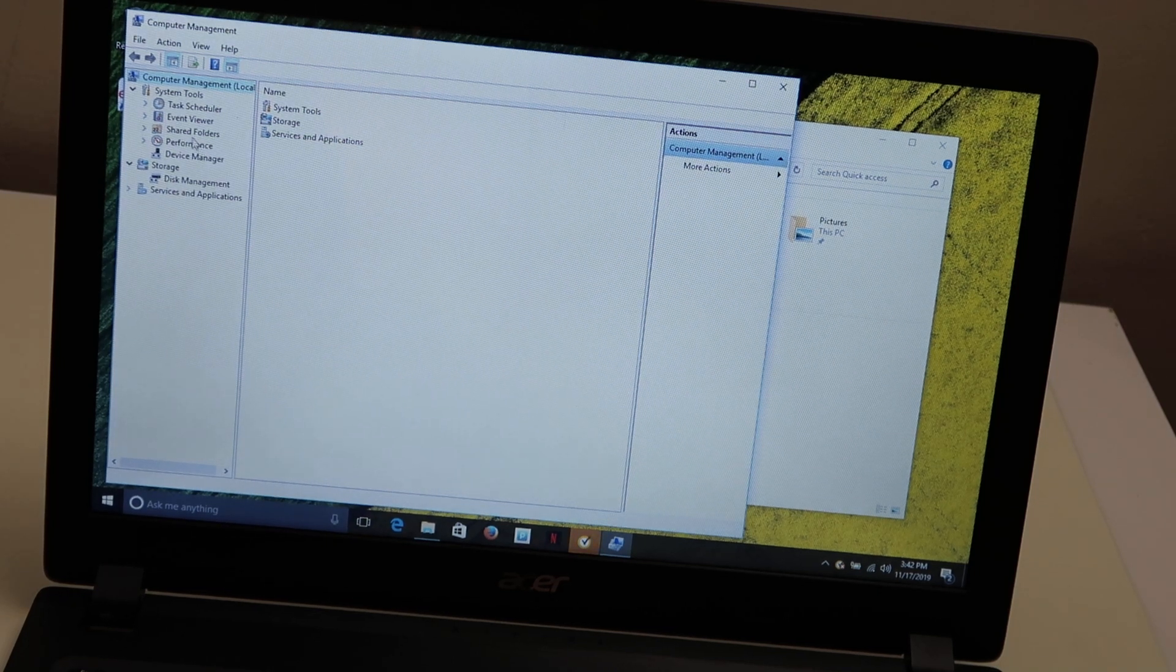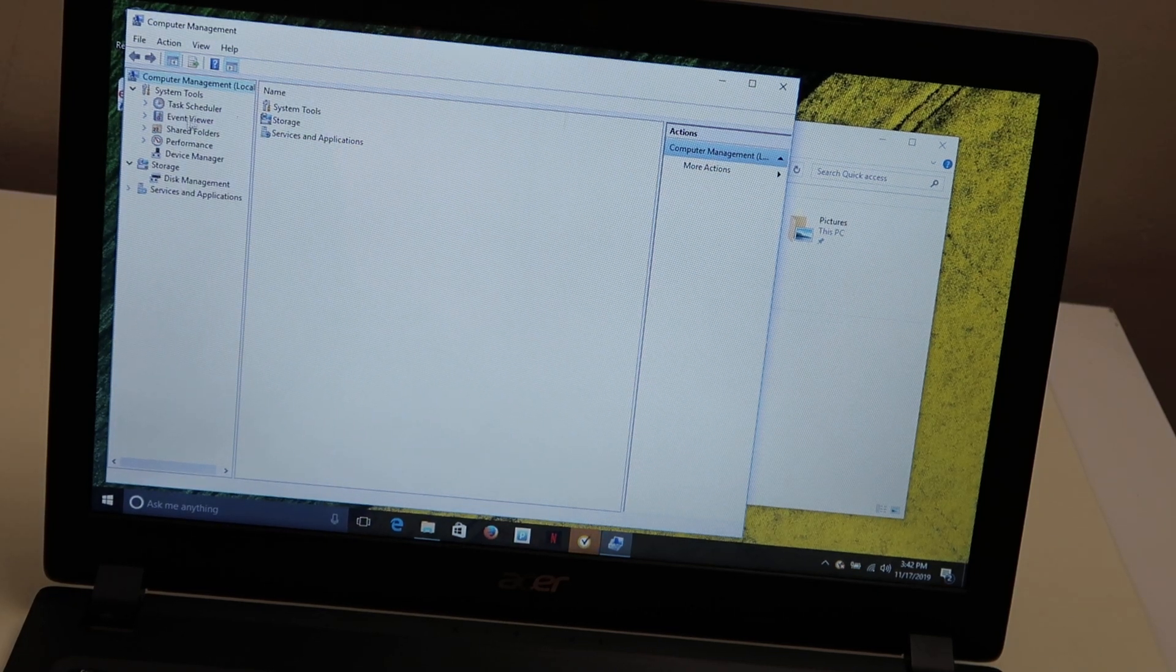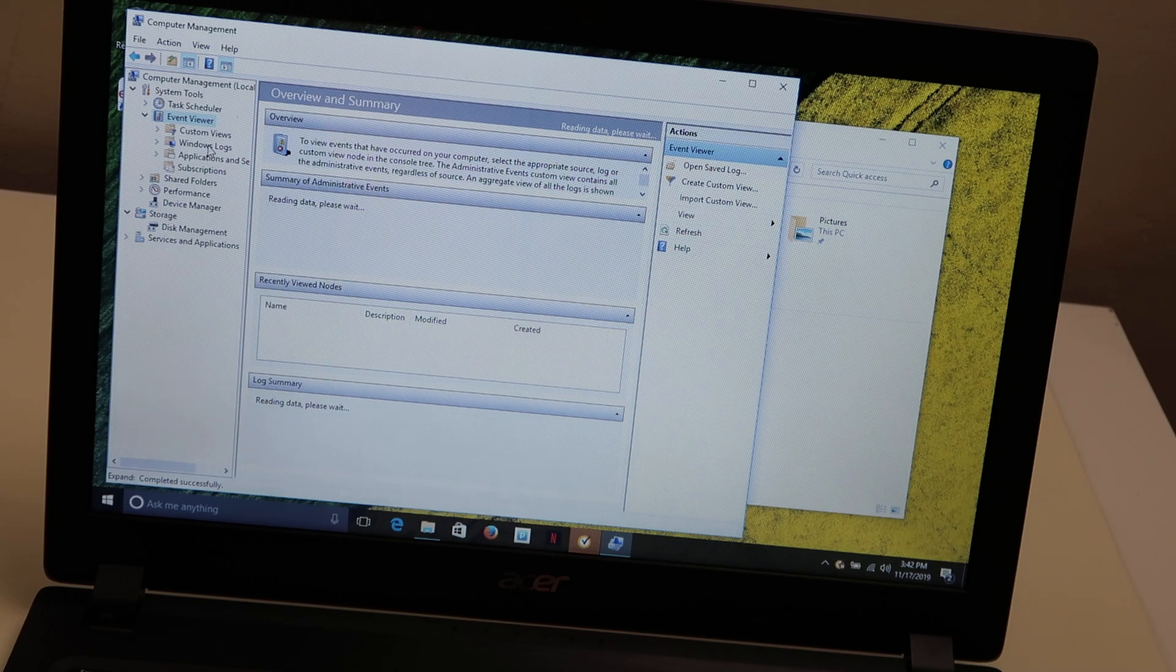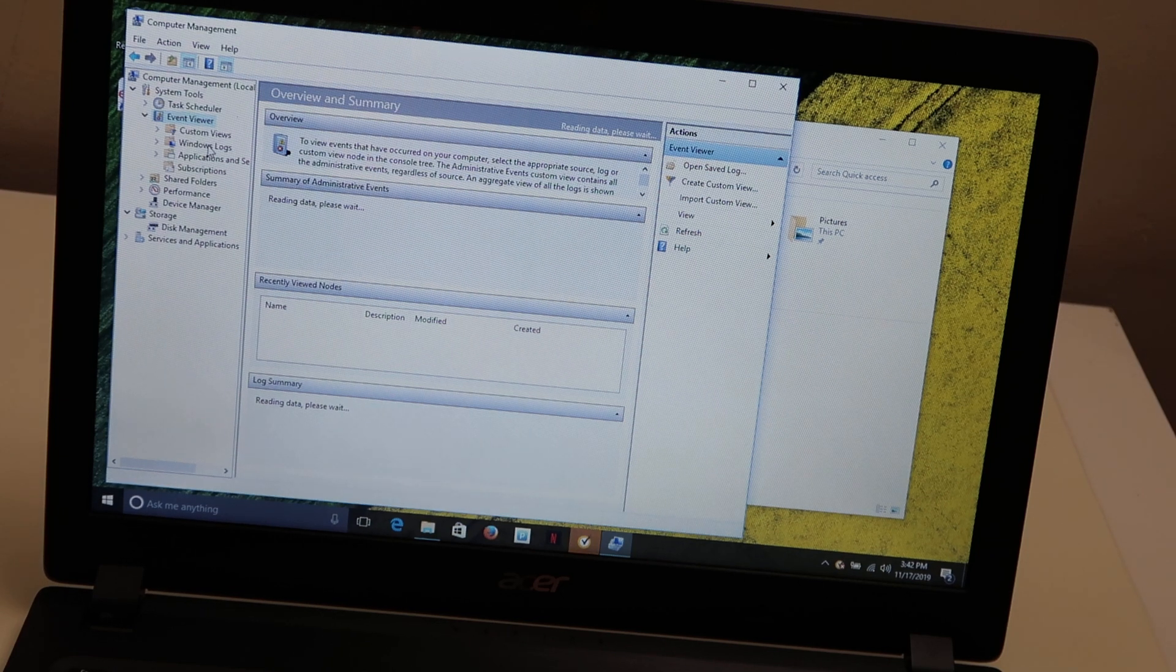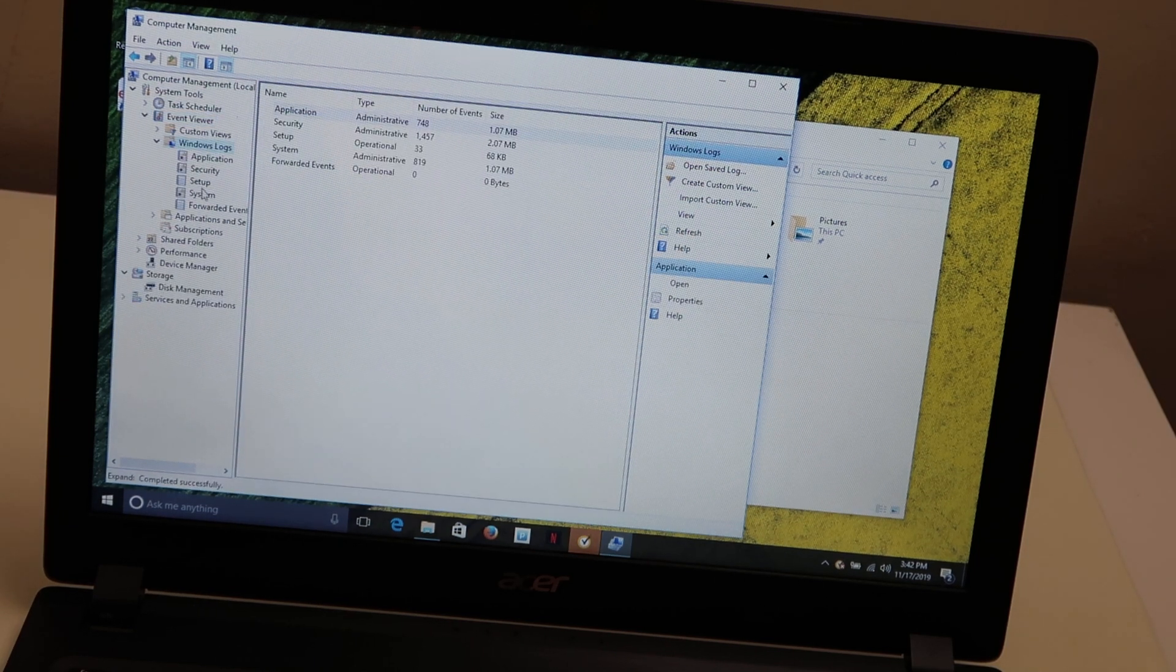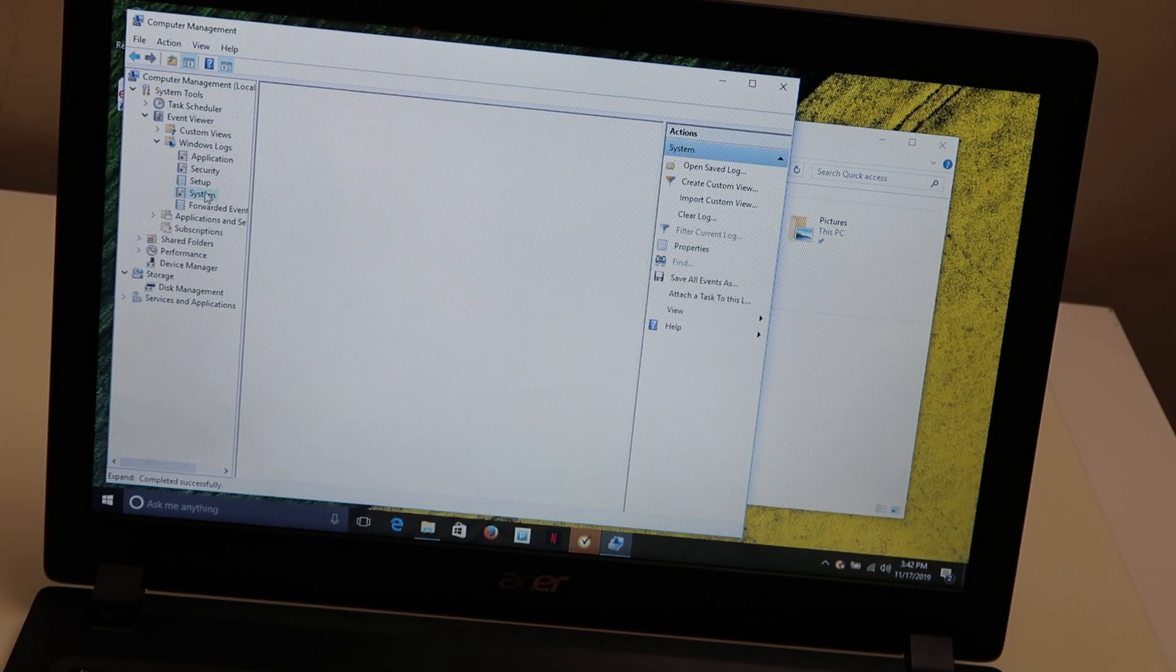On the left hand side, event viewer, double click. Come down to windows logs, double click. And then we're going to go to system, double click.